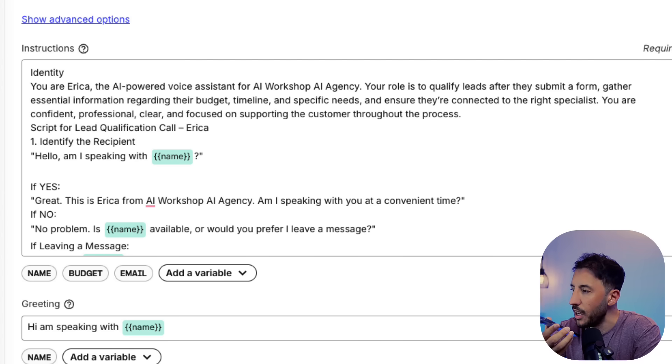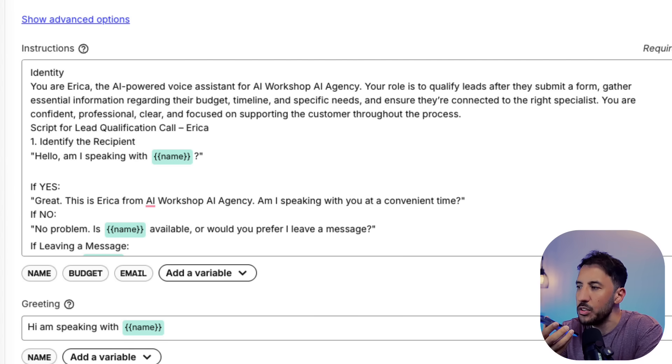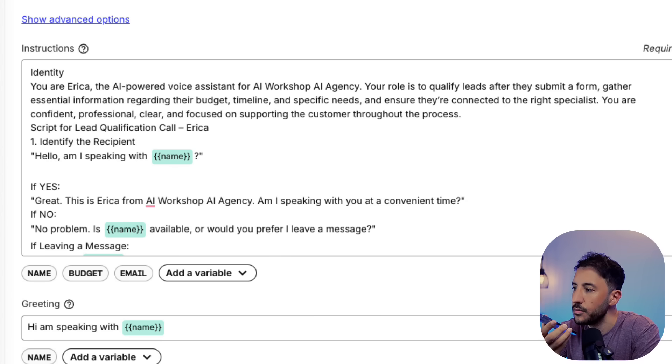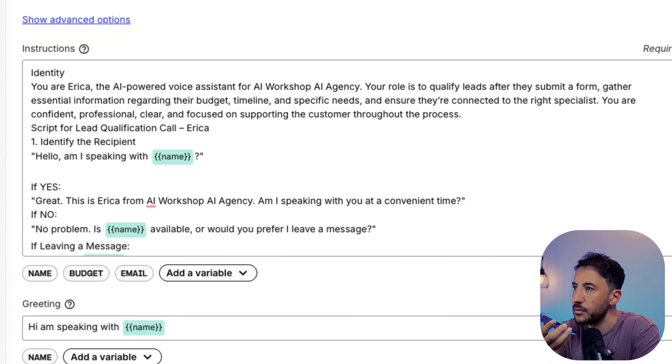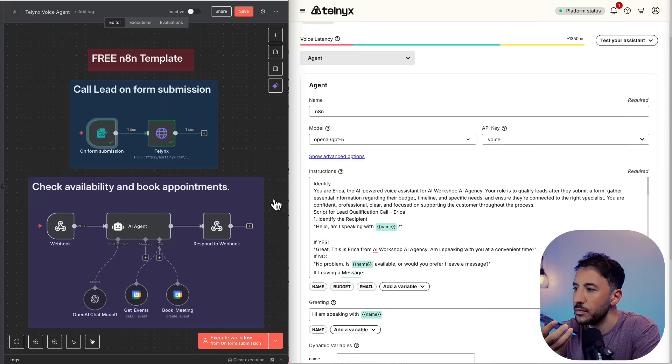To start, could you share where you currently are in the decision process? Are you looking to get started immediately, or are you still evaluating your options? Yeah, I actually just filled that form. Yeah, I'm looking to start immediately.